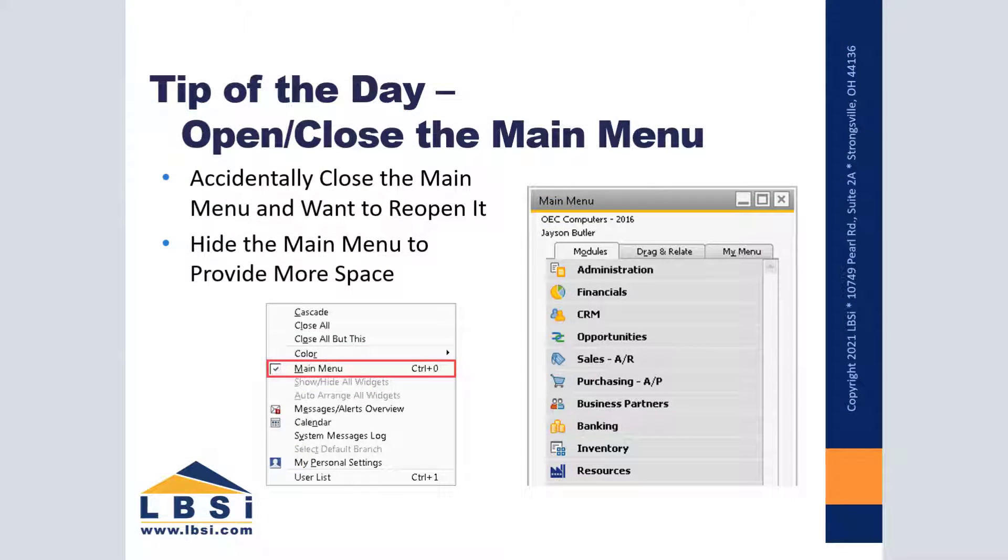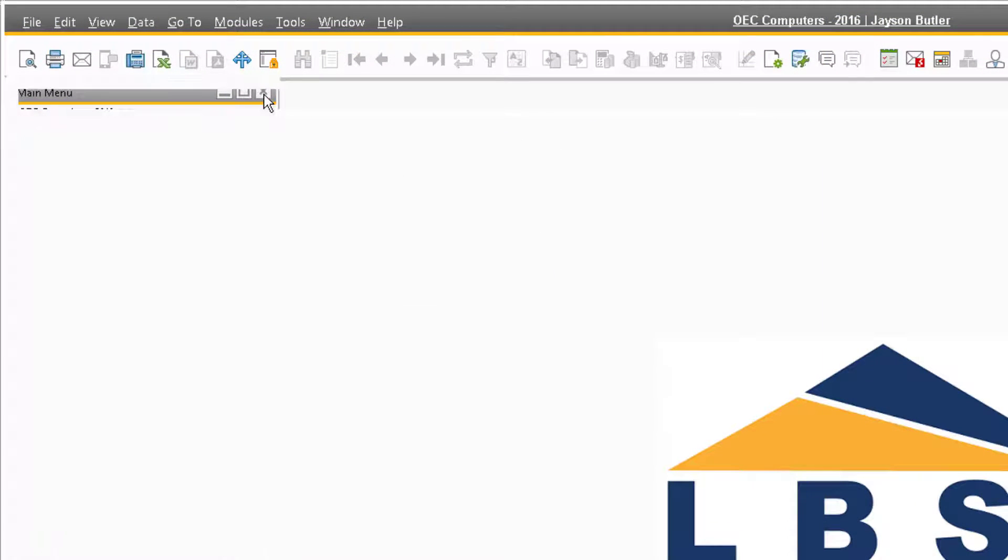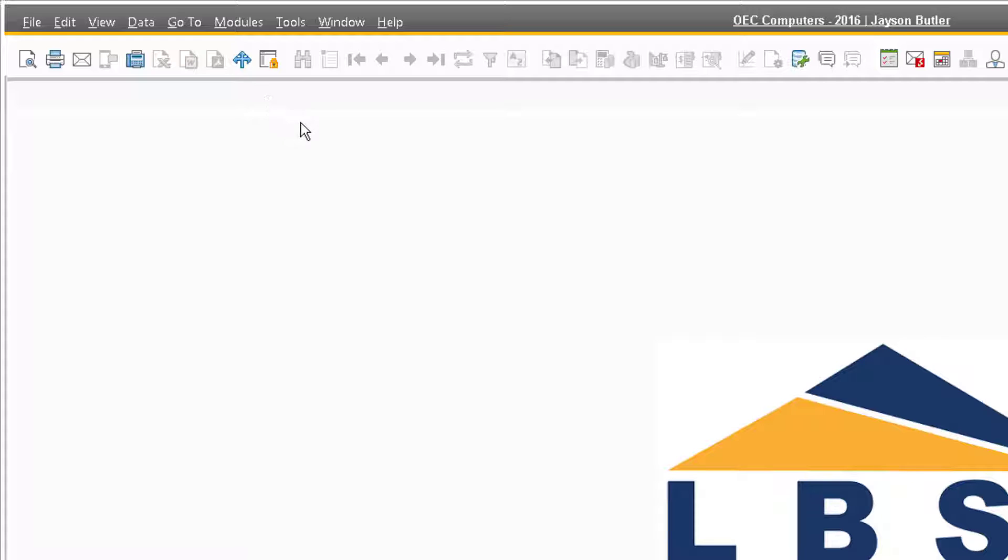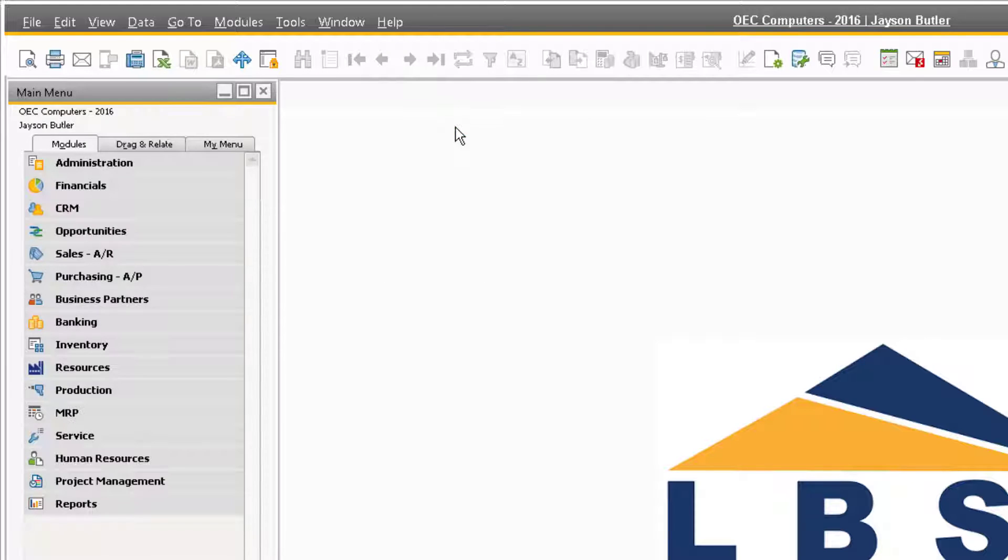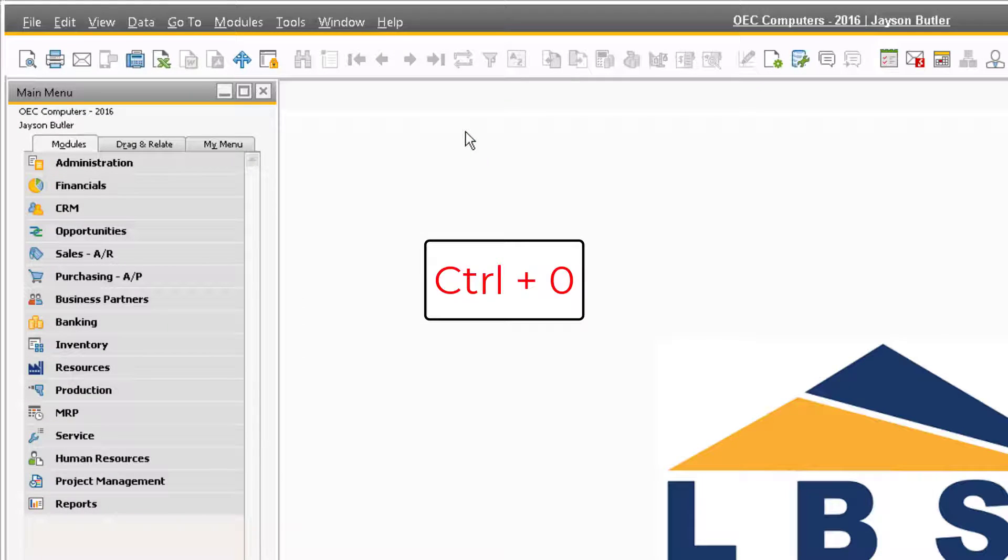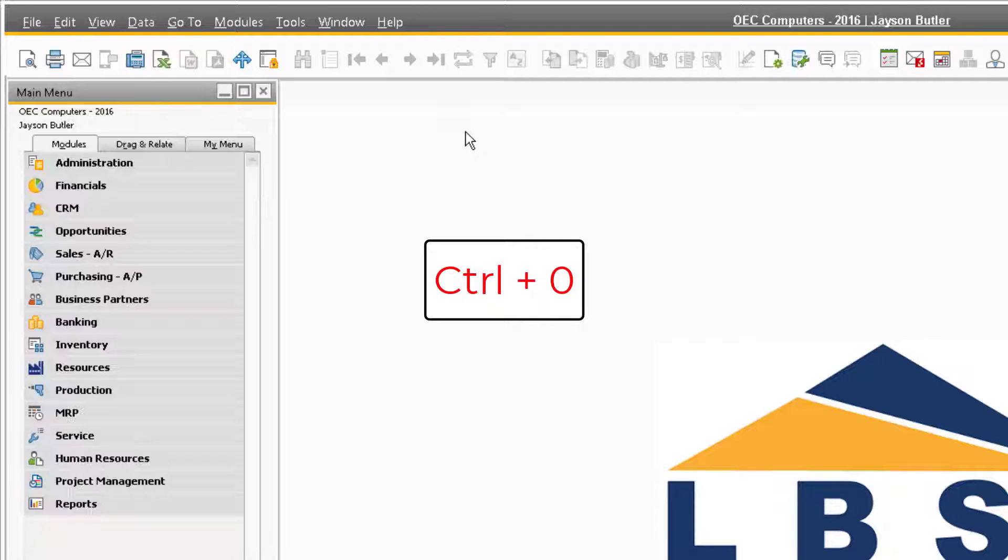This month's tip of the day can be helpful if you accidentally close your main menu and don't know how to reopen it. If this happens to you and you want to reopen your main menu, simply navigate to the taskbar and select Window Main Menu to reopen your main menu. You can also press Ctrl and 0 to open or close your main menu.